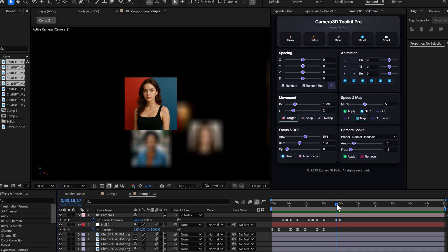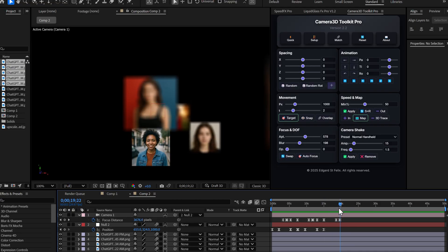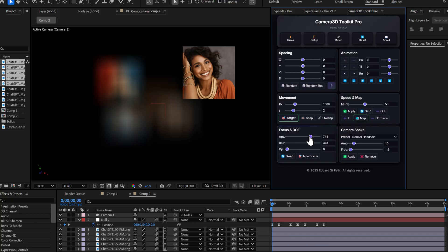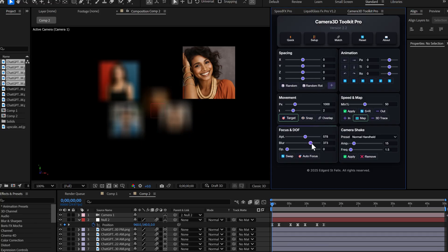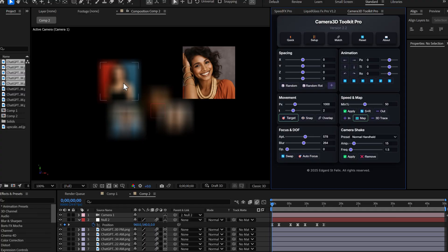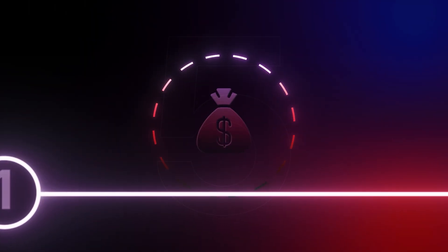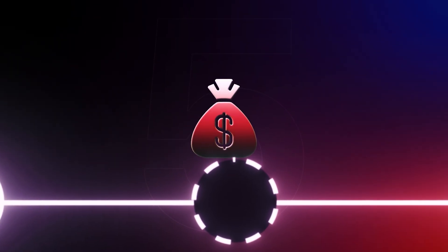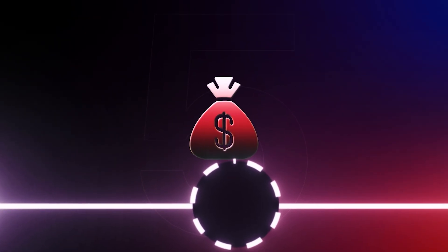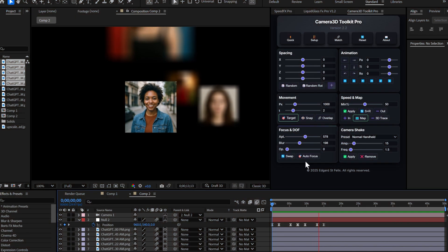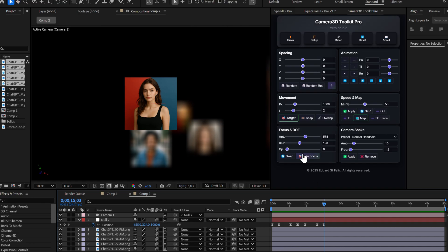The transition is smooth, natural, professional. You can now create cinematic focus pulls without ever moving your camera. Honestly? This is an absolute game changer for storytelling and visual hierarchy. The plugin is on sale right now, and the price will increase very soon. Don't miss this opportunity.